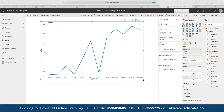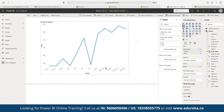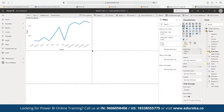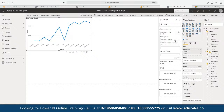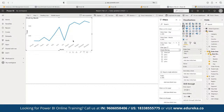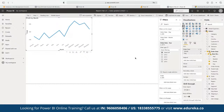If we want to create separate graphs for different years, we can apply filters. Under the filters panel for order date, we can drag and drop the year as a filter. For example, we can filter the graph to show data only for 2015. We can then create multiple copies of the graph, each filtered for a different year.